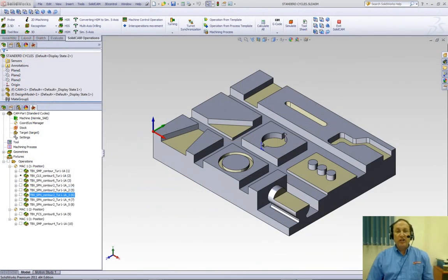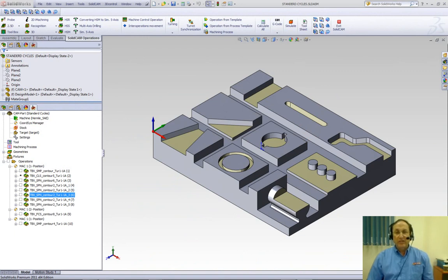Thank you for joining us in SolidCAM Professor on Part 2 of Toolbox in SolidCAM 2011. Take care, and have a nice day.